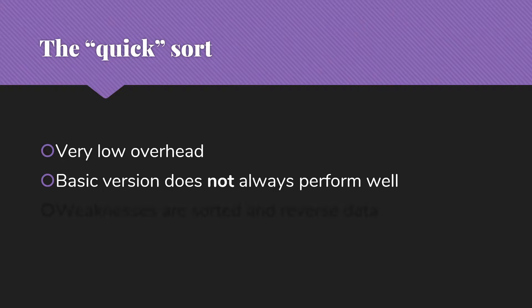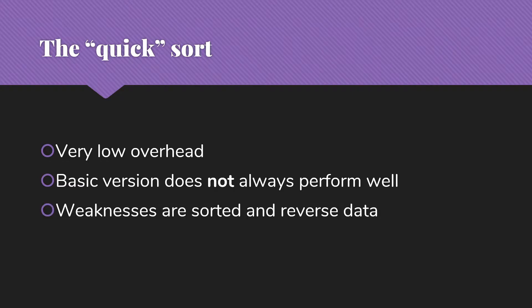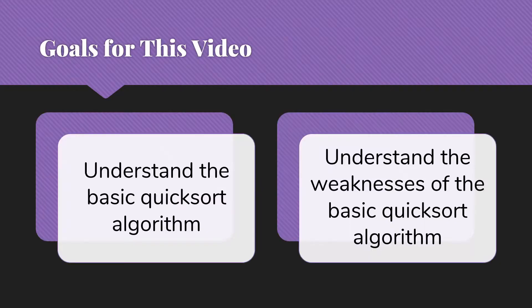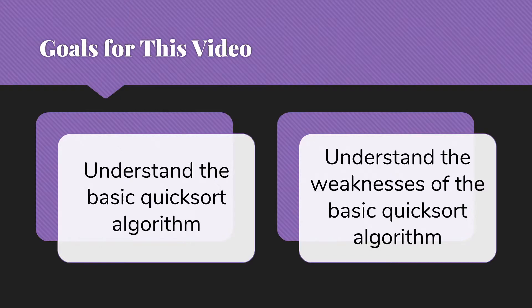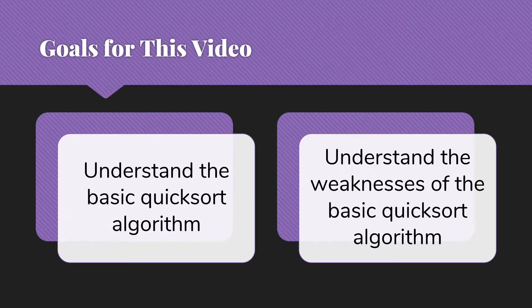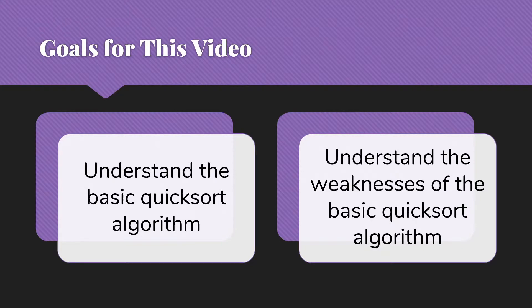However, the basic version doesn't always perform well, and its weaknesses are sorted and reversed data. In this video, I'd like to help you understand the basic QuickSort algorithm and understand the weaknesses of that algorithm. Then in the next video, we'll look at how we go about improving that and writing the QuickSort that we usually see in practice.